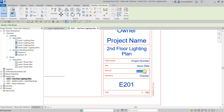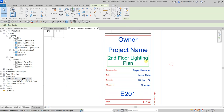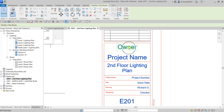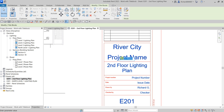Next, let's change the 'Drawn By' field — I'll put my name, Richard G. Then for the owner I'll select that field and type 'River City.' For the project name, I'll click that and call this 'Office Building,' then click outside.